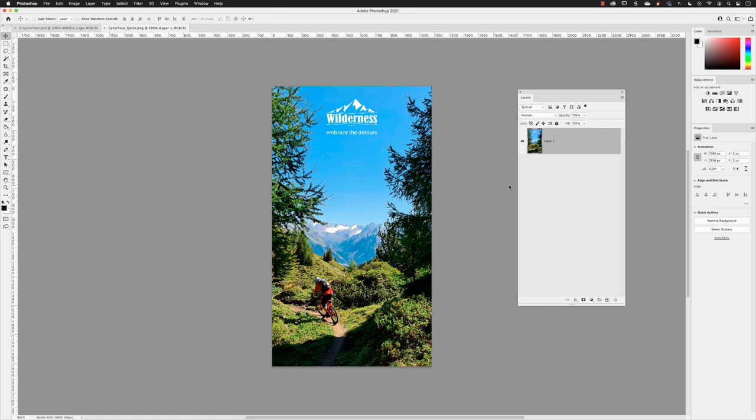One of the contributing factors to that four megabyte file size is the fact that the PNG generated layers. Here in the layers panel, we have something called layer one. That would normally be a background layer and a flattened image, but the PNG format by default in Photoshop exports out to quick export with transparency, which is of no use in this case because the canvas is filled entirely with image content.